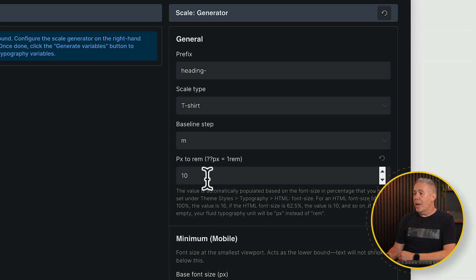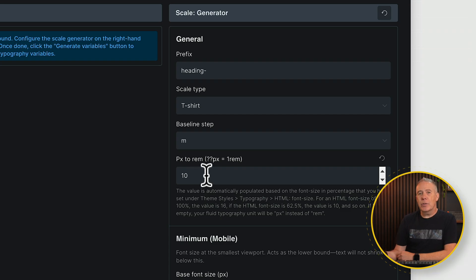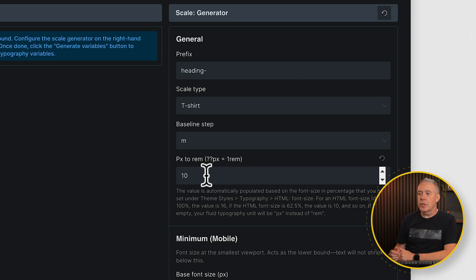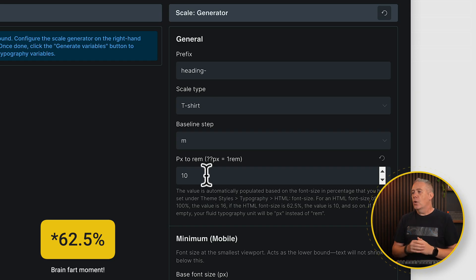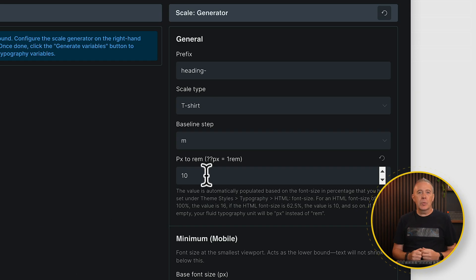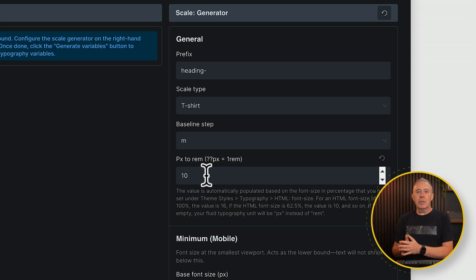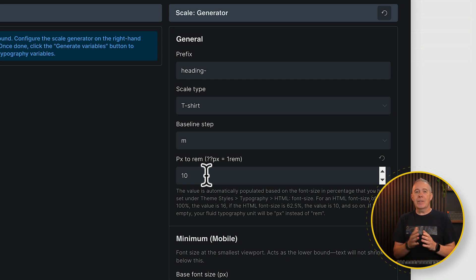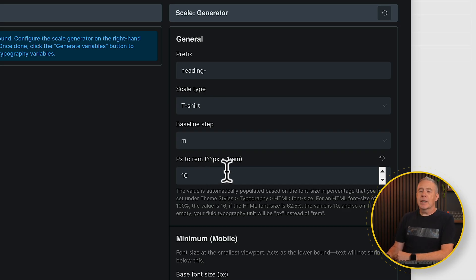Then you've got your pixels to rem. What we're basically saying is 10 pixels equals 1 rem. This depends on how you set things up inside Bricks — you can set it up to work with either 10 pixels, which is the 62.5% scale, or 16 pixels, which is the 100% scale. All it basically means is whether you want to work in 16-pixel increments — 8, 16, 32 — or if you prefer working with 10, 20, 30, 40, 50, and so on. It just equates it to 1 rem, so we leave that as 10.